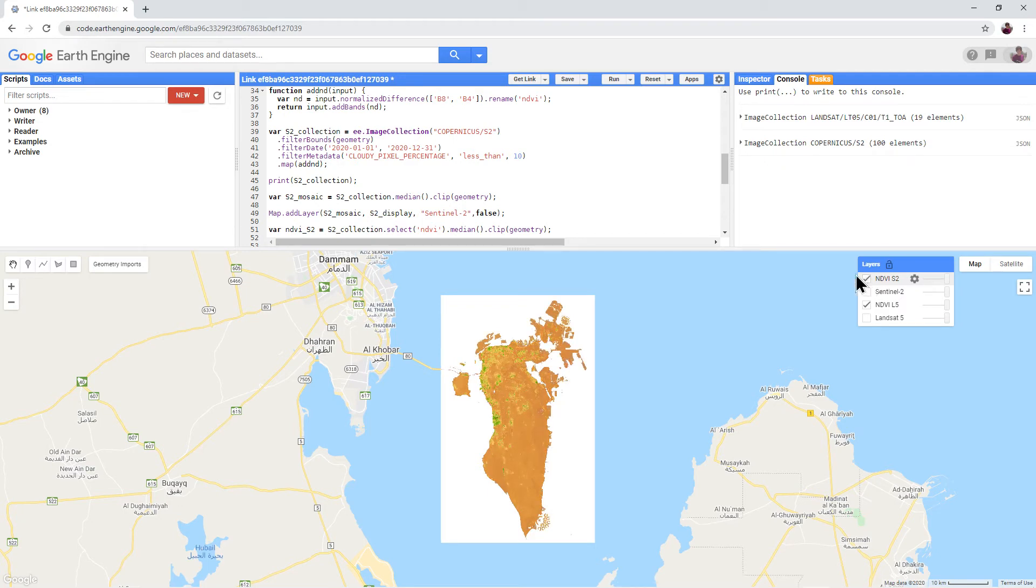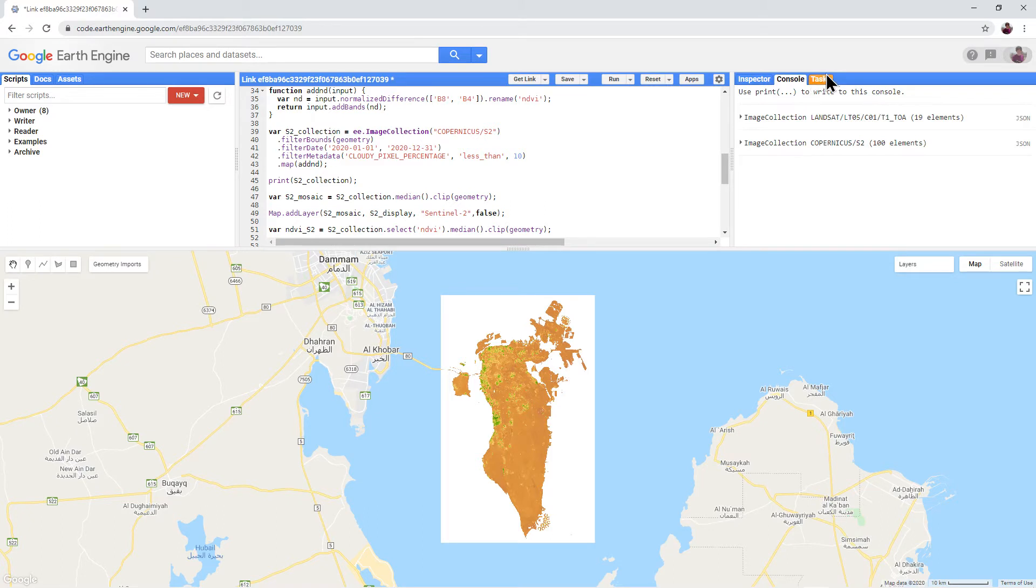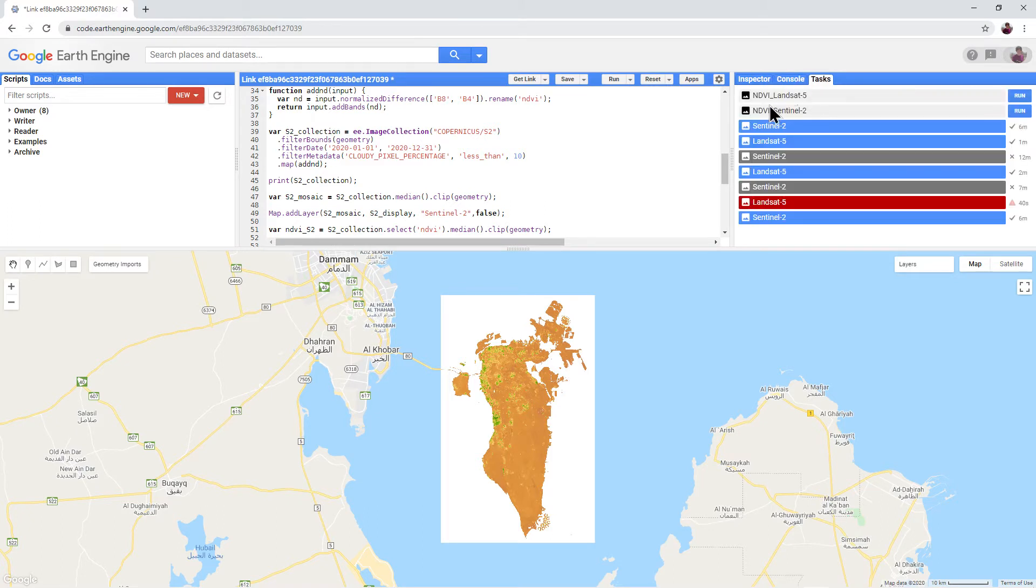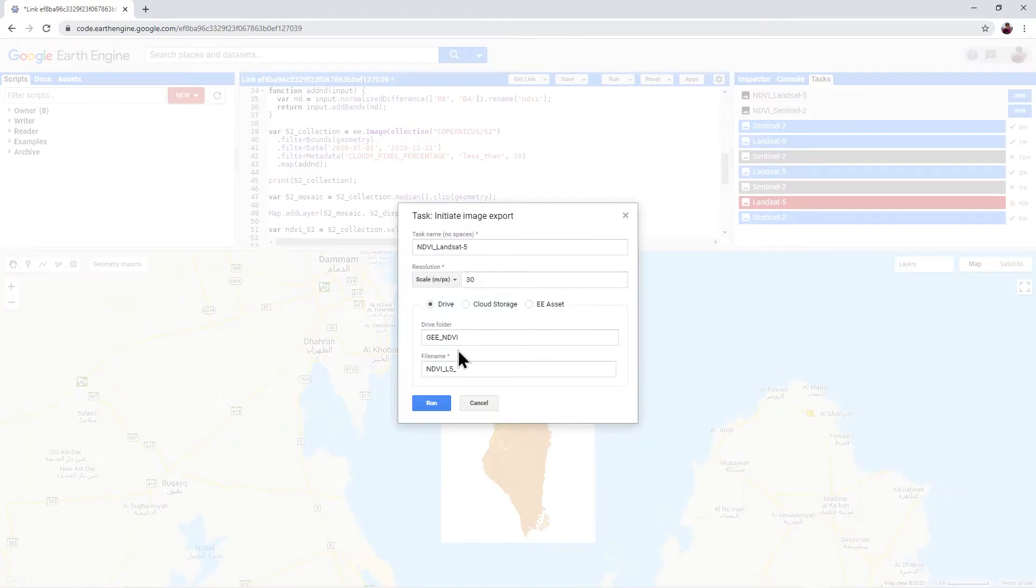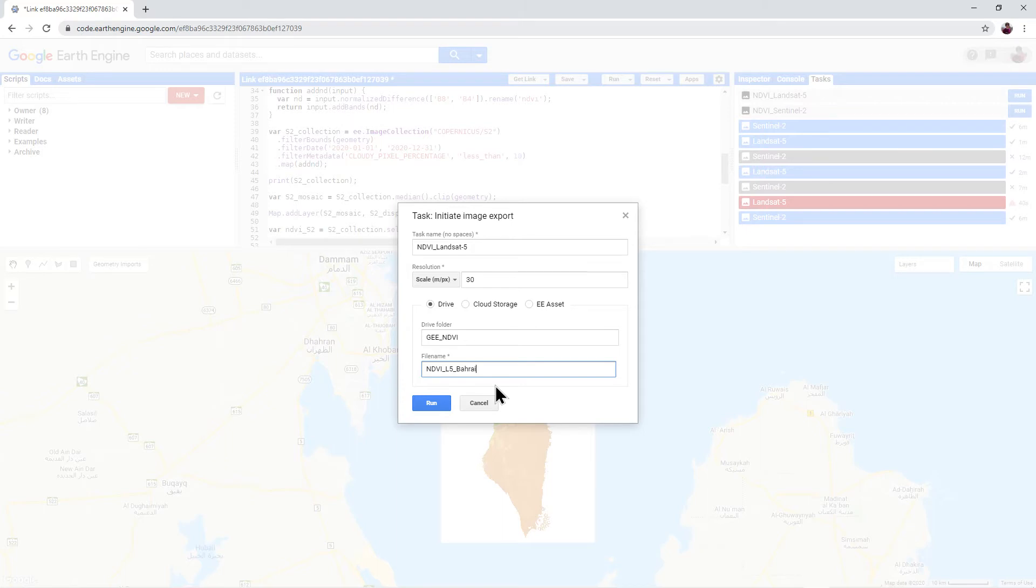And then click on the tasks tab in the console window. Click the run button next to NDVI Landsat 5. Everything here can stay the same, except it's a good idea for the file name to add your general area data and the date that you're interested in. Then click run.